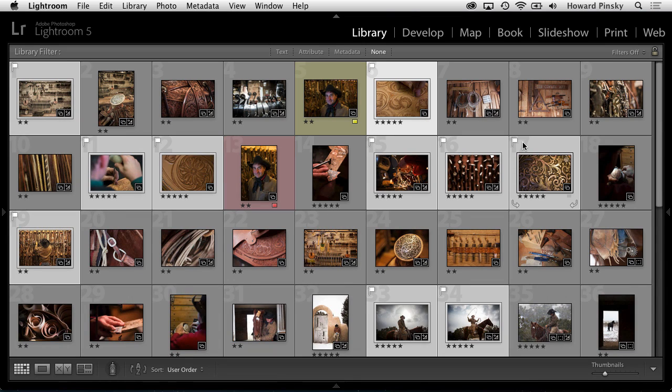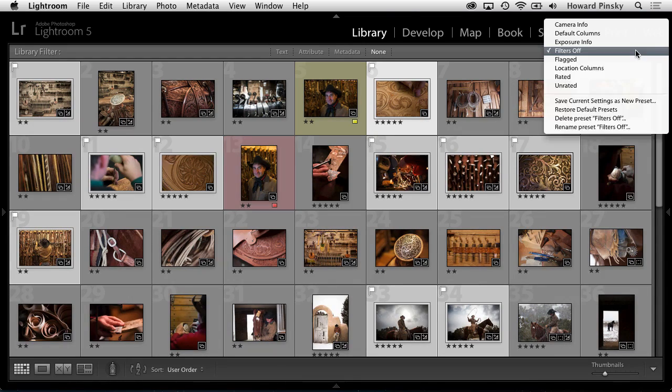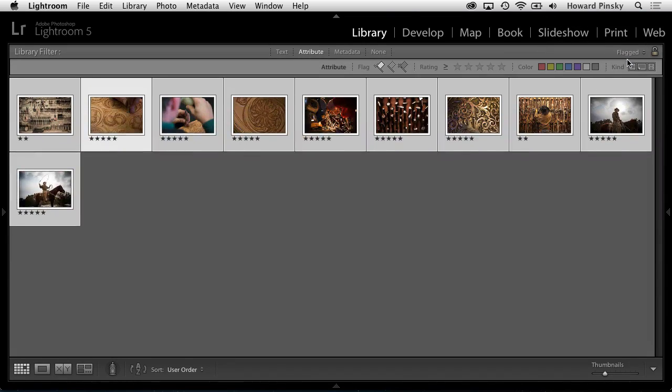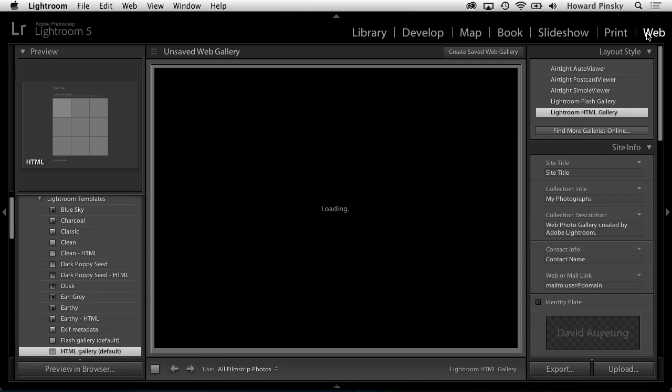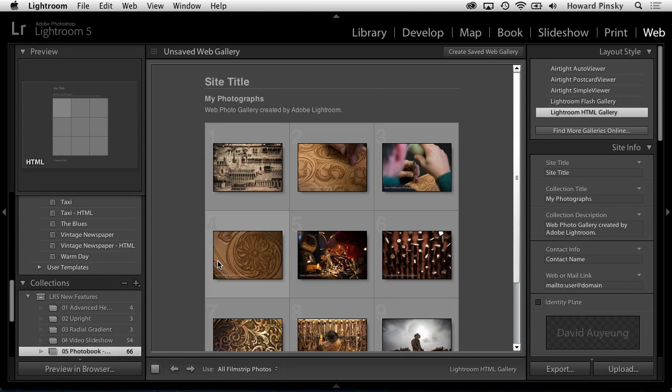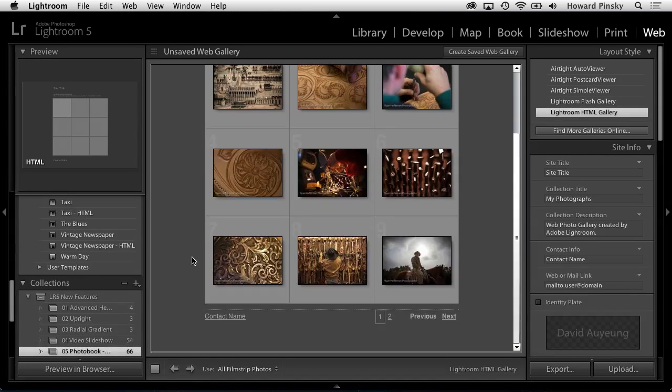Once you have your photos flagged, under the filters drop-down, you can choose to only view photos that have been flagged. Now switching over to the web module will create a gallery containing only the photos that you filtered.